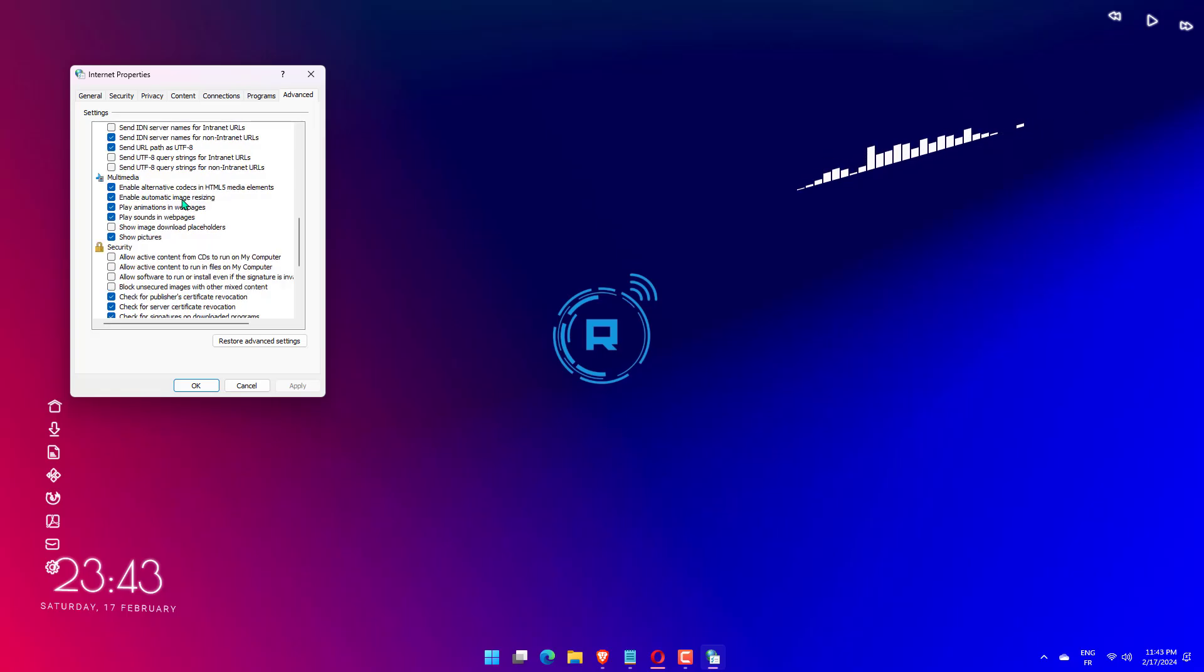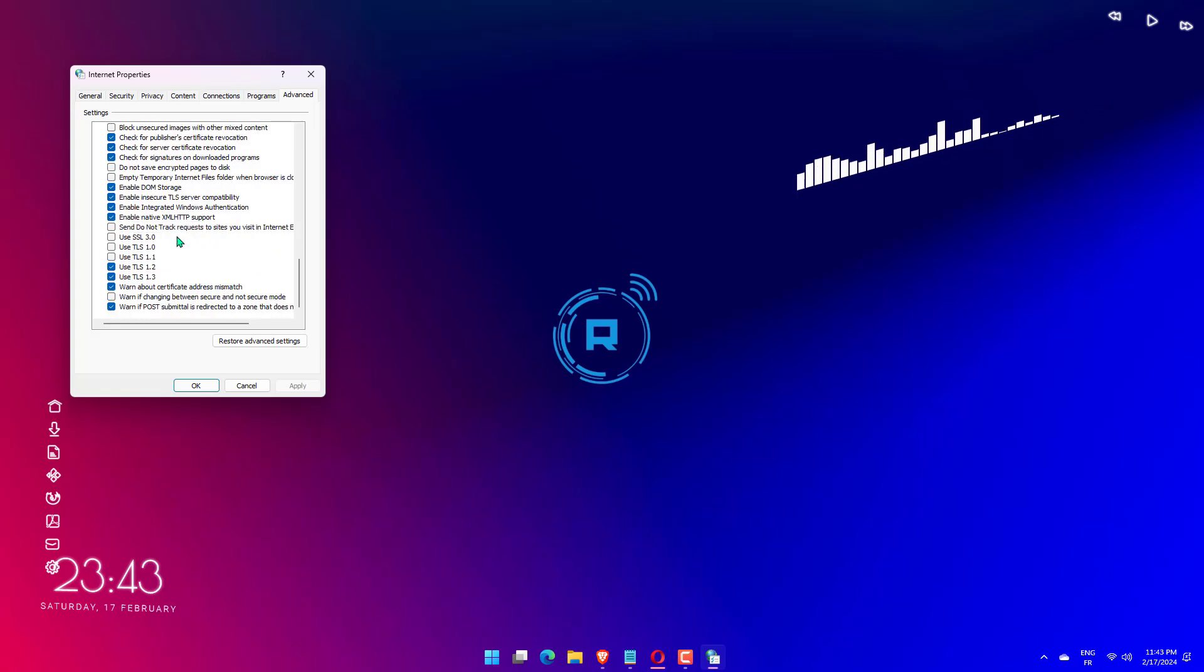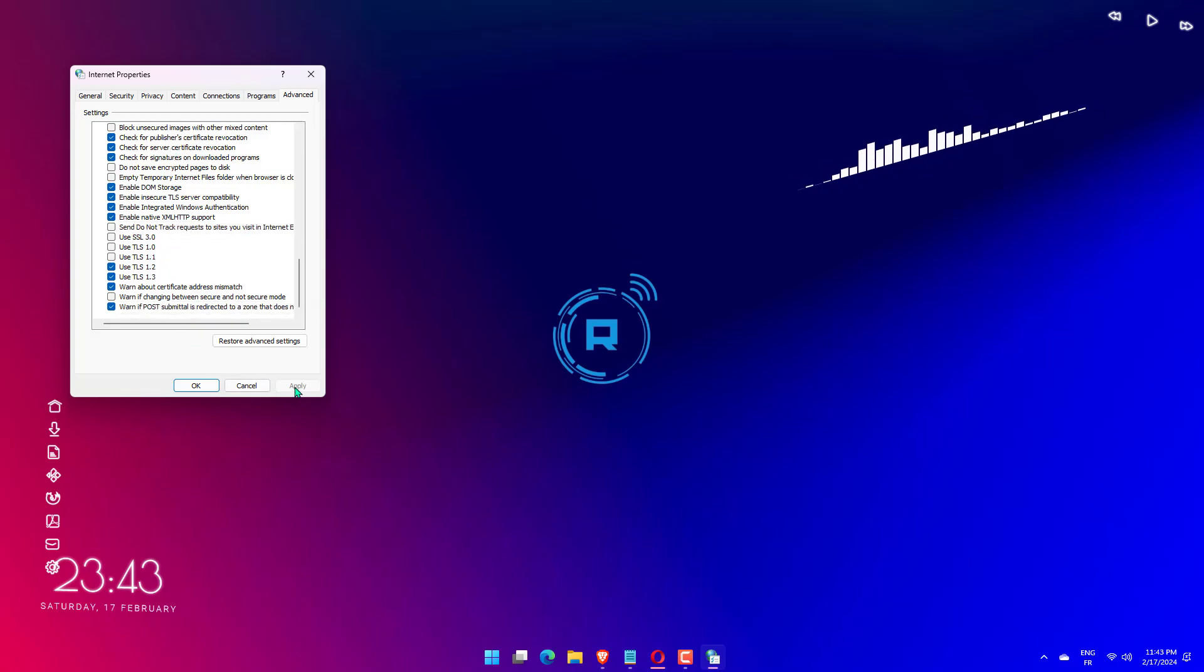Then scroll down the list of settings to the bottom. Next, look for Use SSL 3.0, Use TLS 1.2 and Use TLS 1.3 and please make sure you have selected it by clicking on its checkbox.